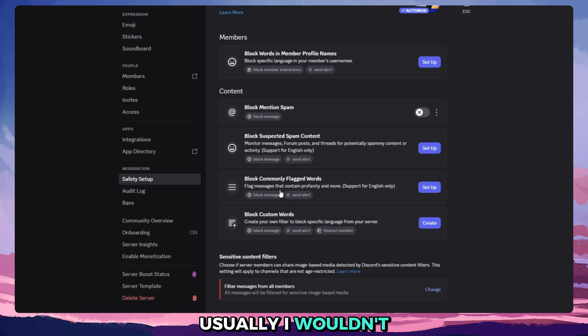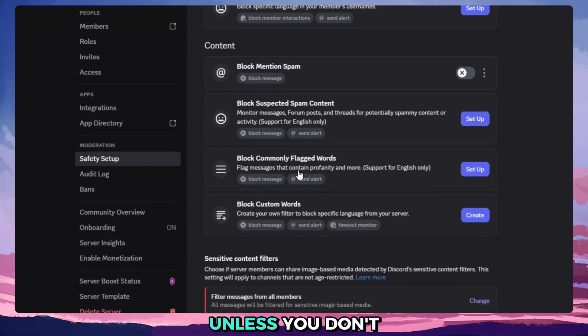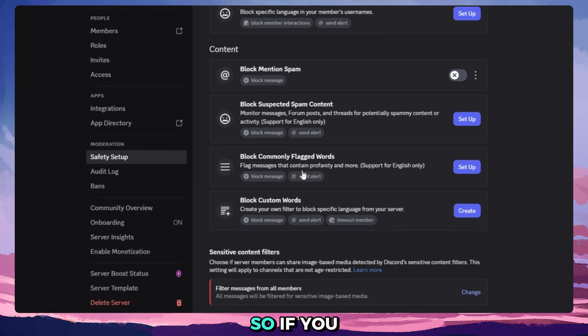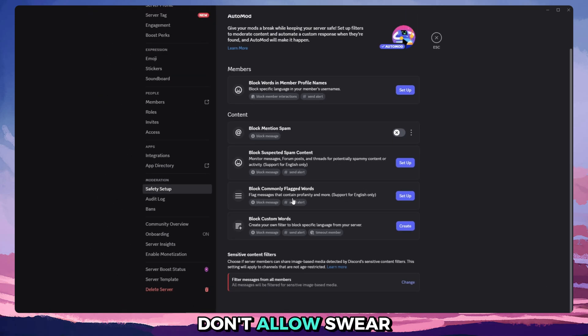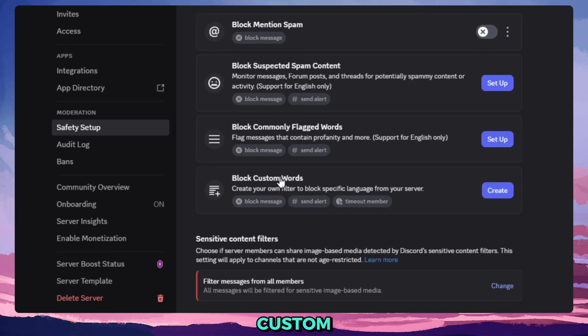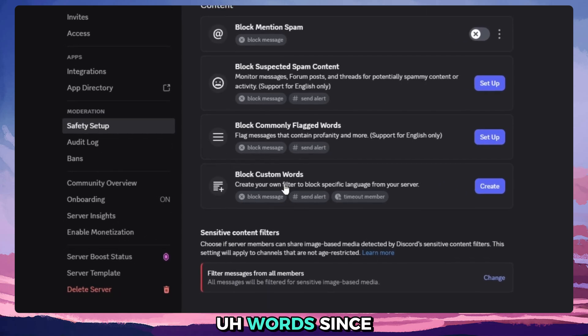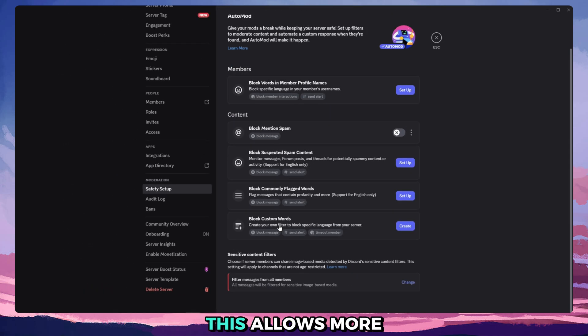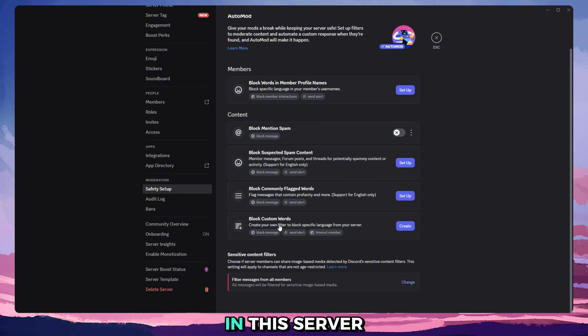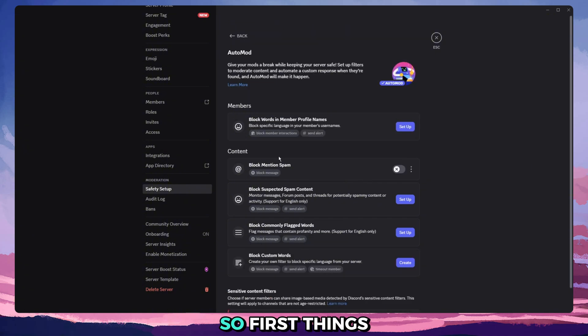And then block custom words. Usually I wouldn't use this unless you don't allow profanity at all. So if you don't allow swear words or curse words, you can set this up. But usually I like to make custom words since this allows more leeway for what I'm allowed and not allowed to say in the server.